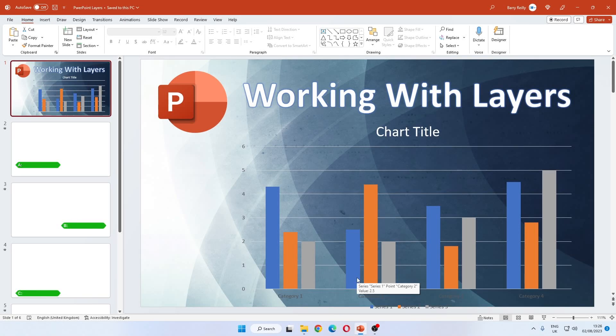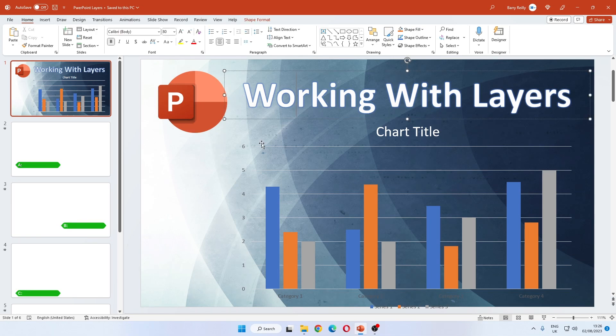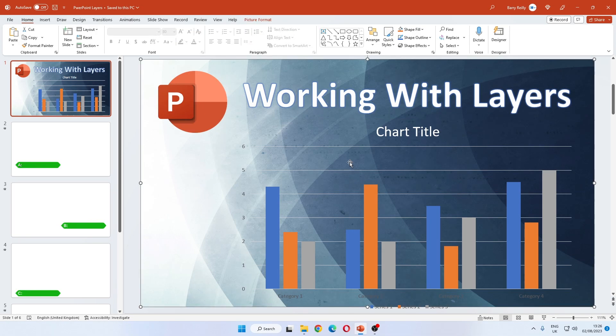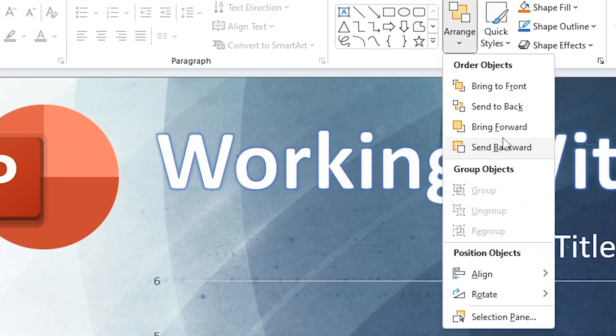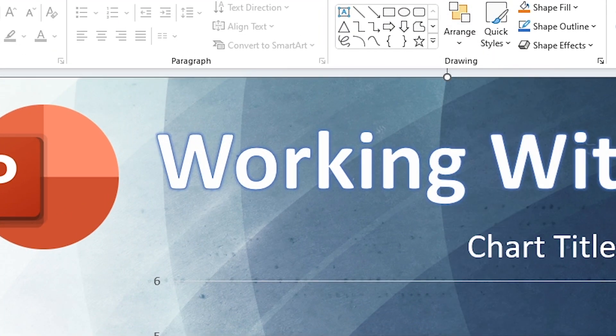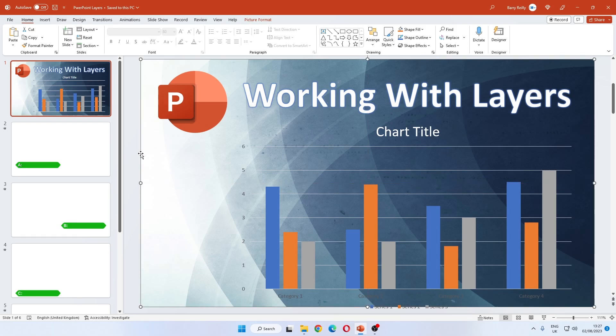Okay, we are working with layers in PowerPoint. If the slide you are working on only has two, three, or four layers, you can simply use send backwards, bring to front, send to back. These things are fine.